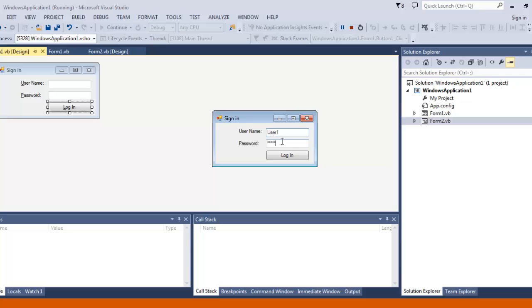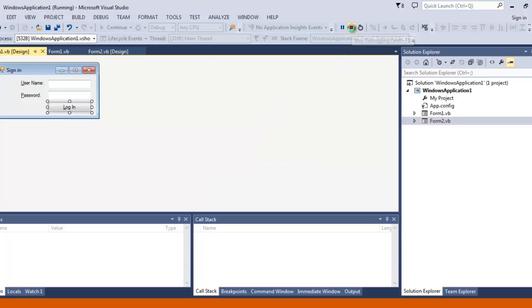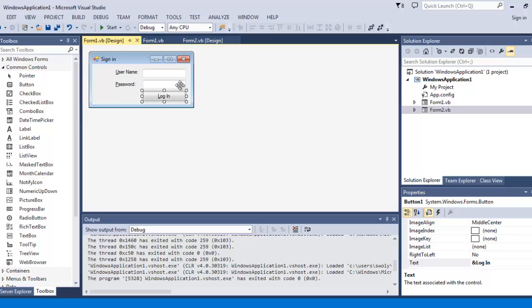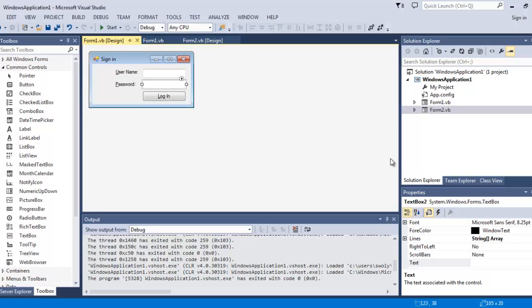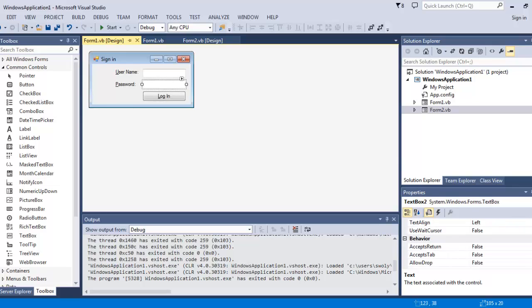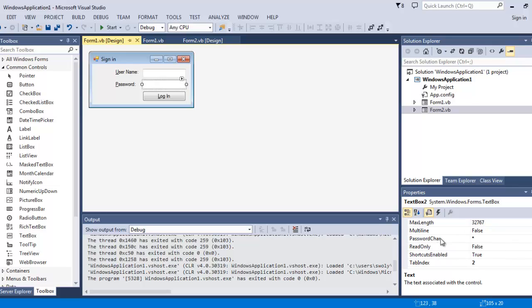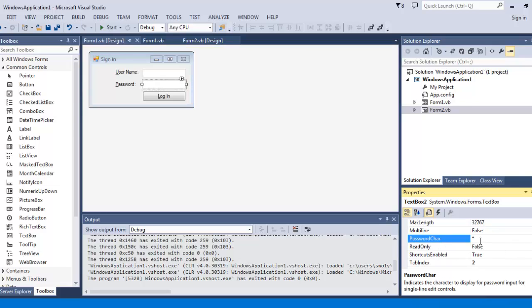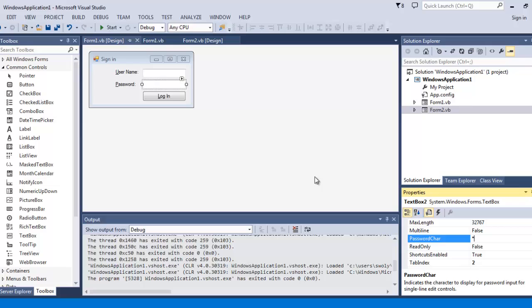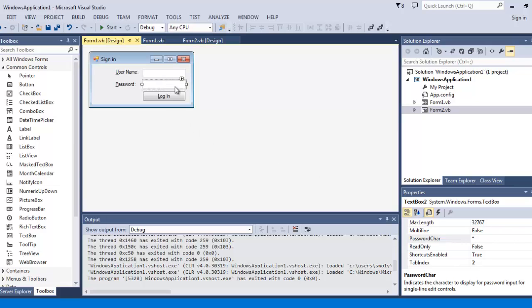And to get these little asterisks right here, we will stop the program and go to the, what they called, password character. I'm not sure how to do the bullet, the circles like on Windows 7 or XP. I believe it is. Just put an asterisk. There you go. You can make it to whatever you want.